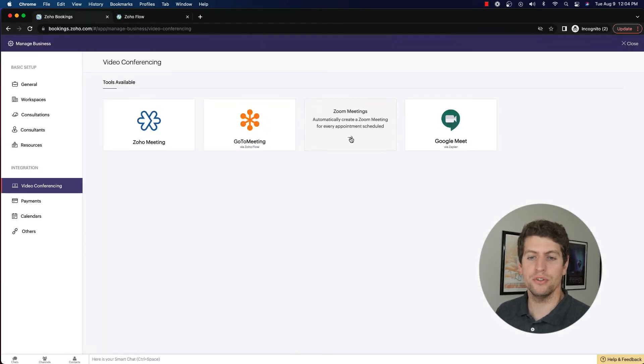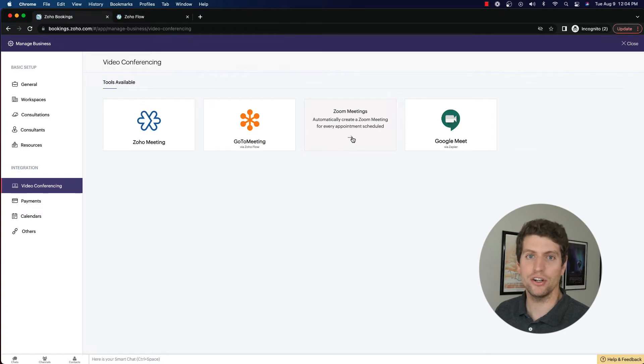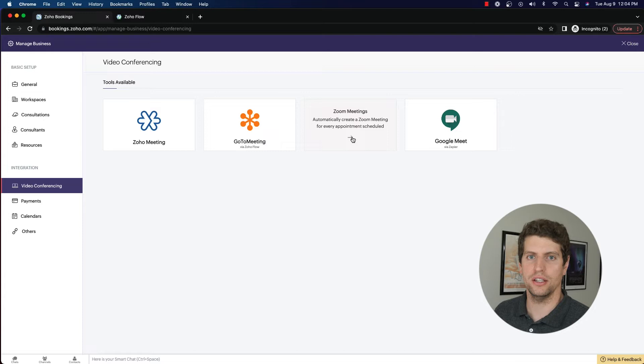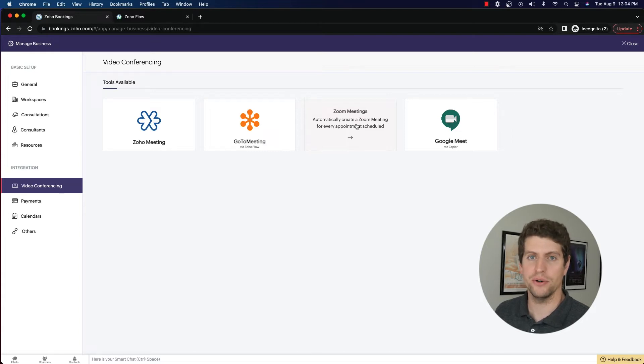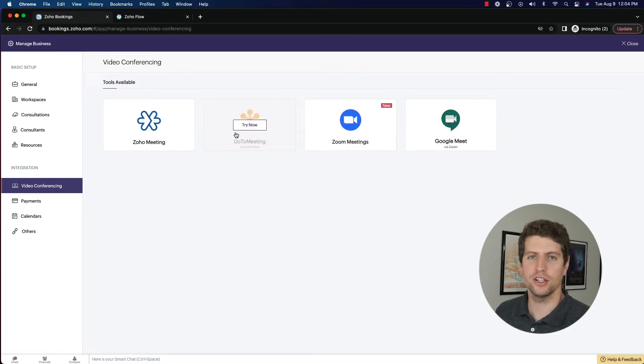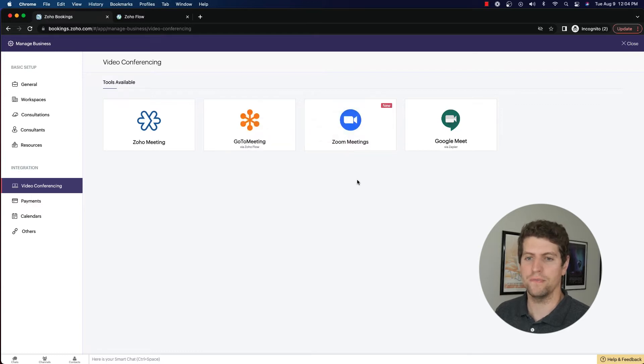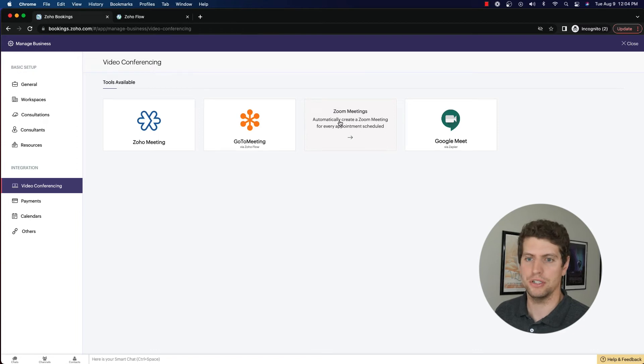We also have Zoom Meetings. This is now a native integration. It wasn't before, and there was a lot of issues with the third party integration that was set up using Zoho Flow. And that's how I know there's likely going to be some issues with GoToMeeting as well, because there was a ton of issues with Zoom. That's now a native integration. So it's much smoother now, which is very nice.